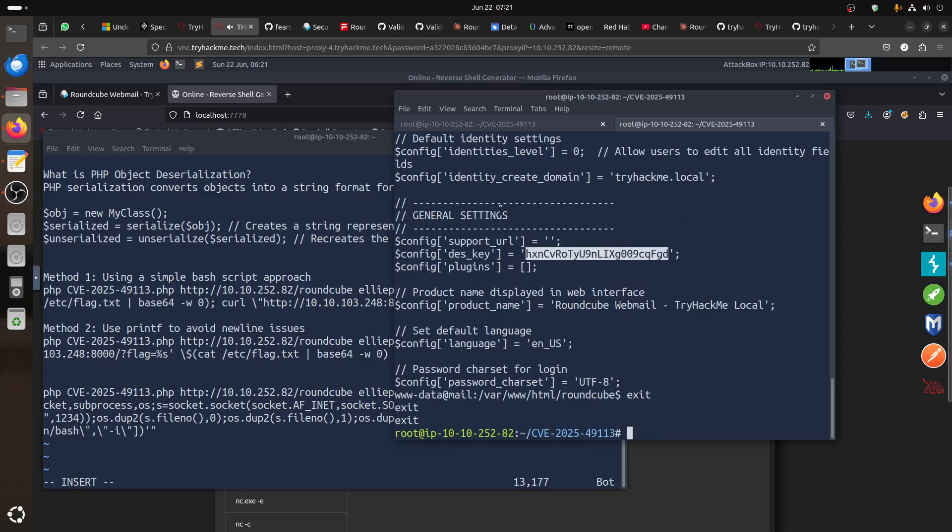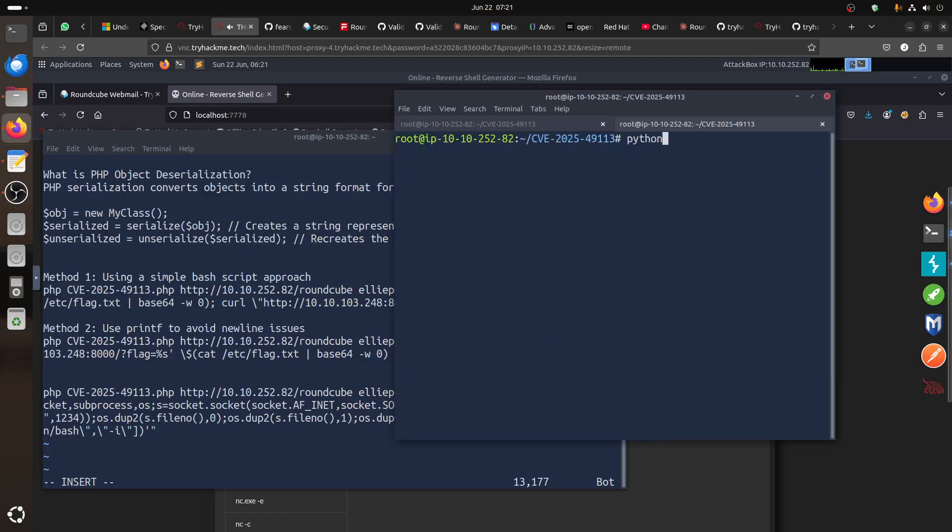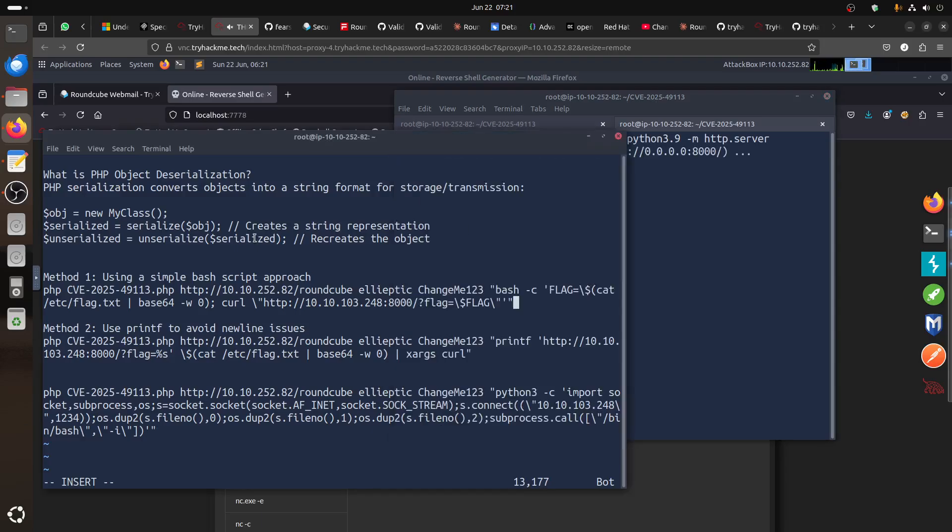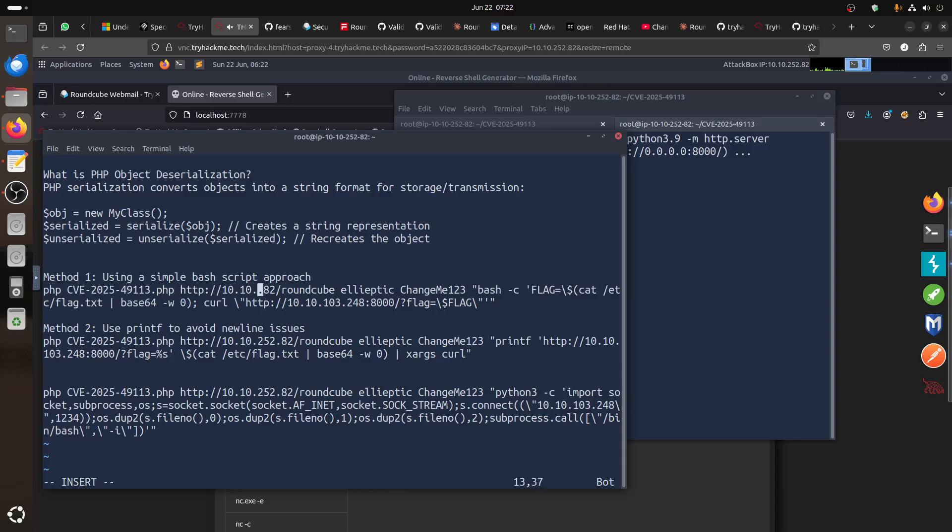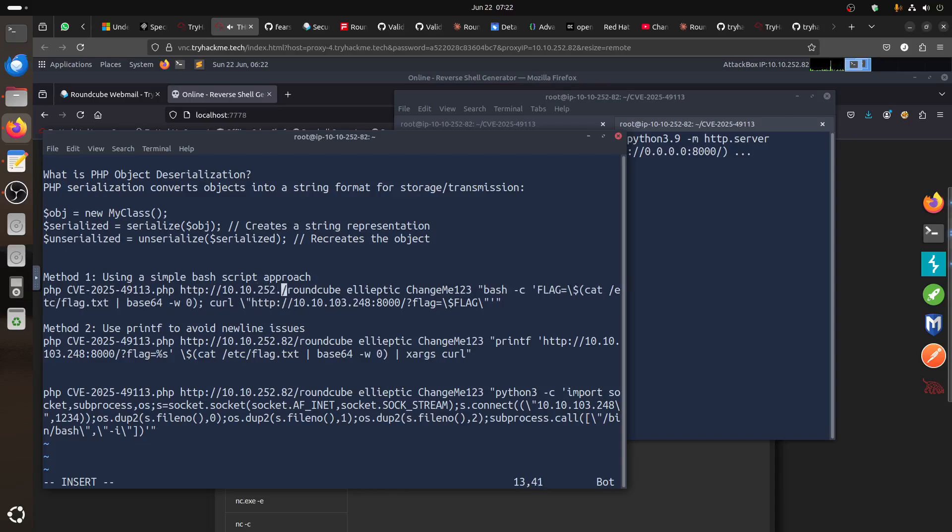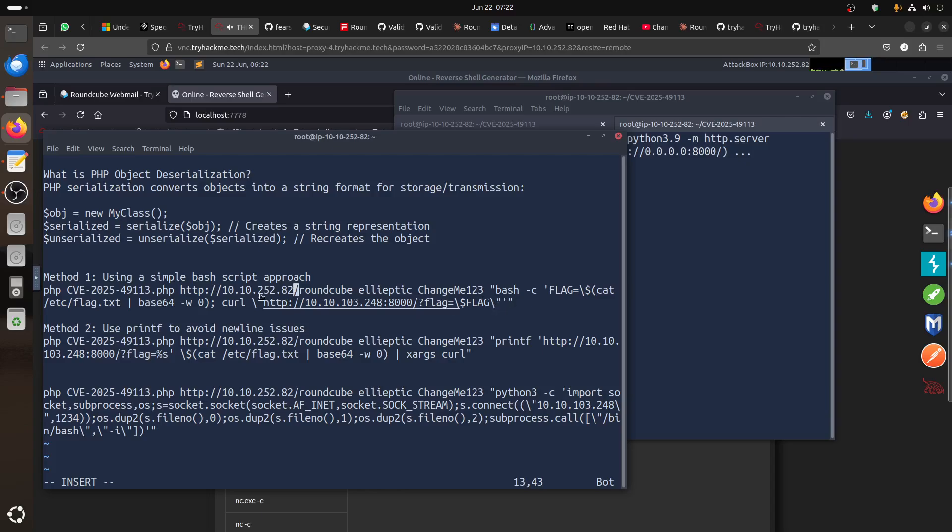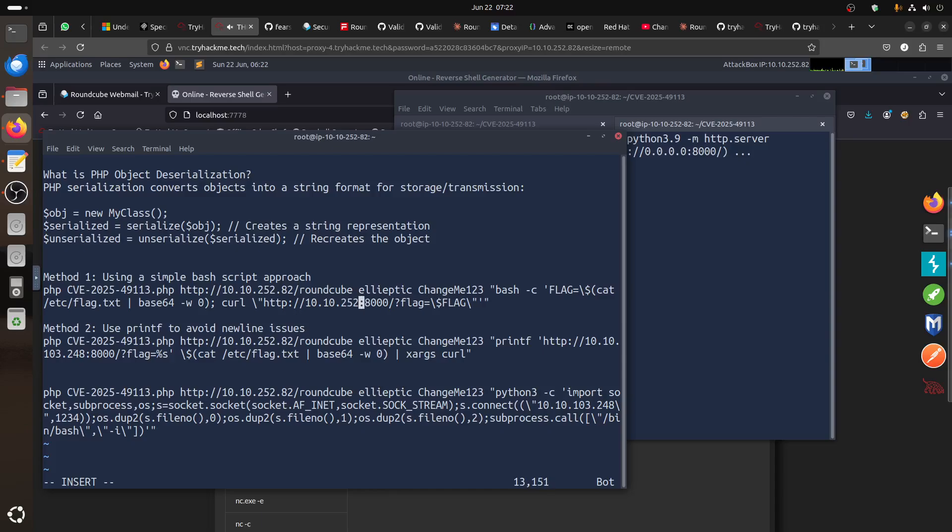This is tryhackme.local, we have this DES key, all the stuff that we need. You might need stuff like that. Now let's play around. Let's exit of this, let's clear. Let's create something, let's play fancy. Now in Python 3.9, for example, if I want to get the flag through command line.